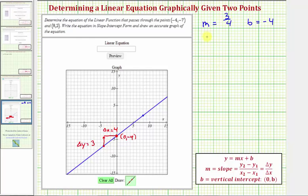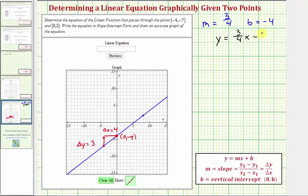We have all the information we need to write the equation of our line in slope-intercept form. The equation is y equals three-fourths x plus negative four, or just minus four. Let's also verify this algebraically.